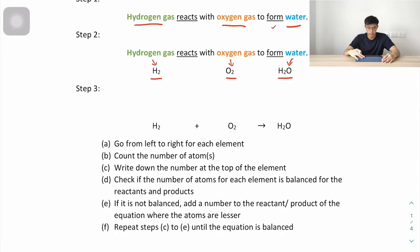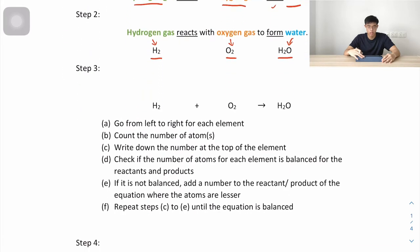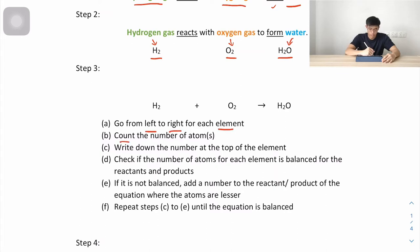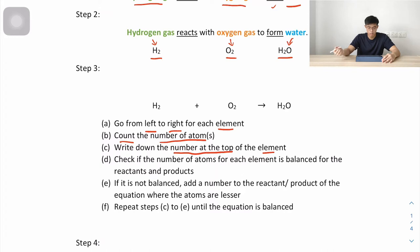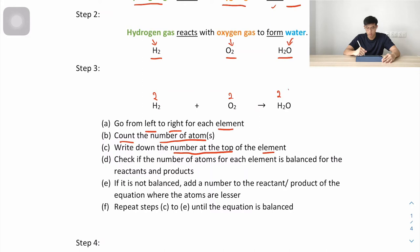Now step three, the most important step: balancing the equation. We go from left to right for each element, count the number of atoms, and write the number at the top. For hydrogen on the left we have 2, for oxygen we have 2. Moving to the product side: hydrogen is 2, oxygen is 1.